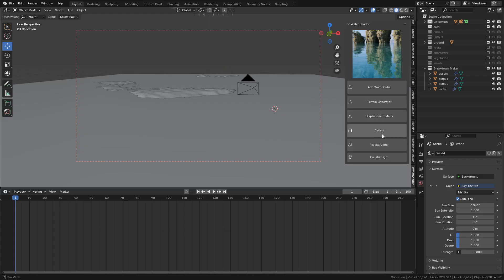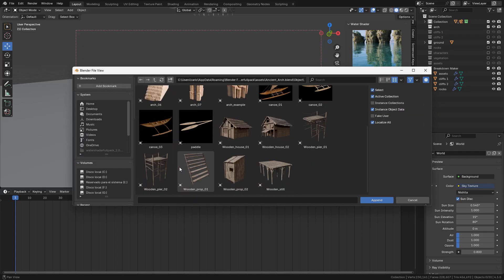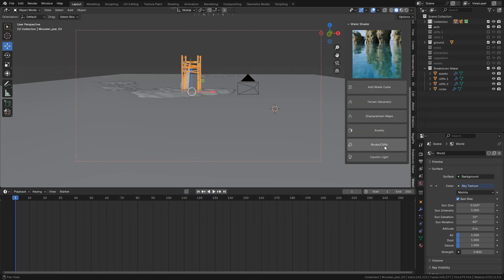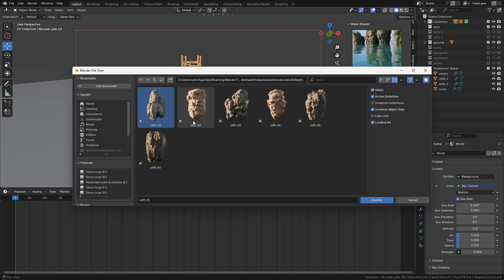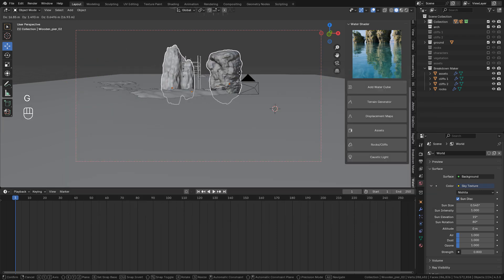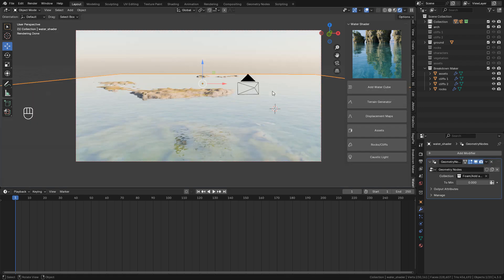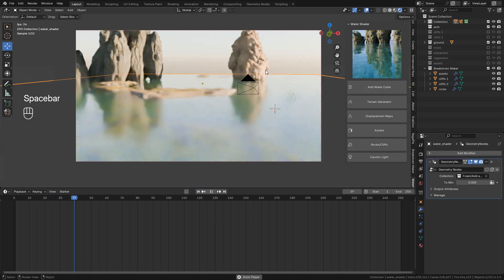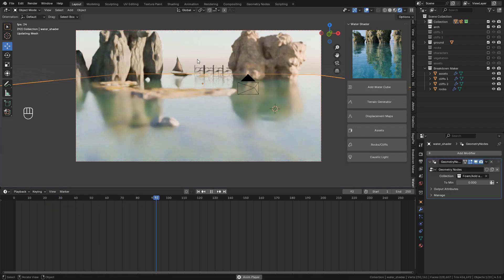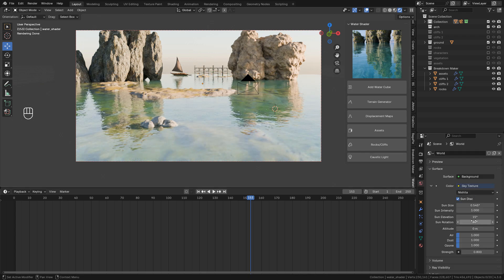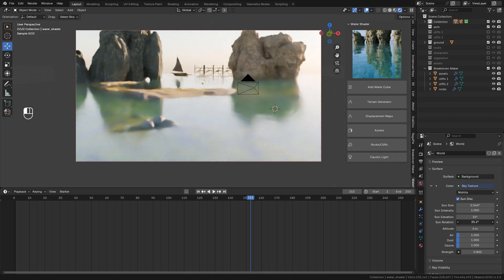Now I'm going to import some assets to create a scene. Just place the models what I want. And I can play with the sun rotation in the sky texture.